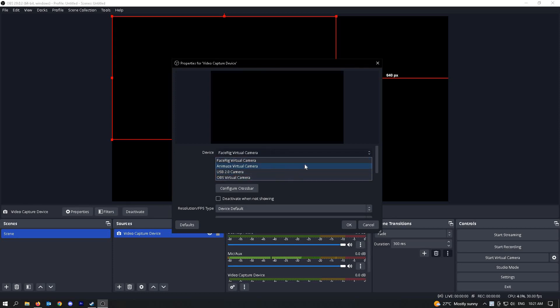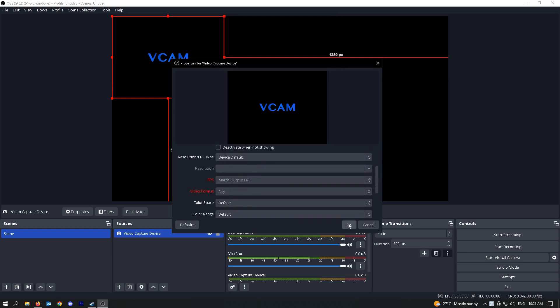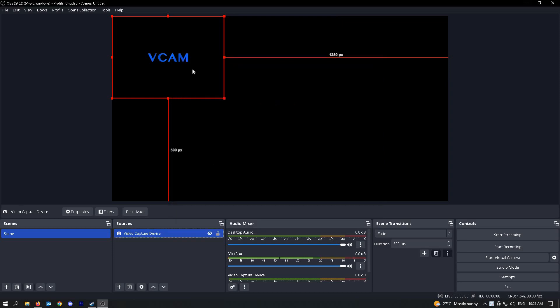If you have a virtual camera that you are using, you could choose that. For this example, I'm going to use this camera here and click on OK.